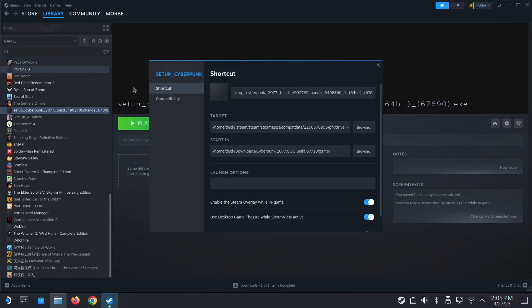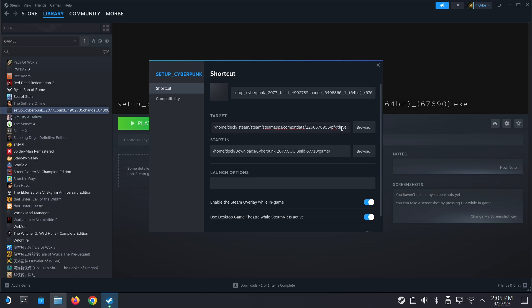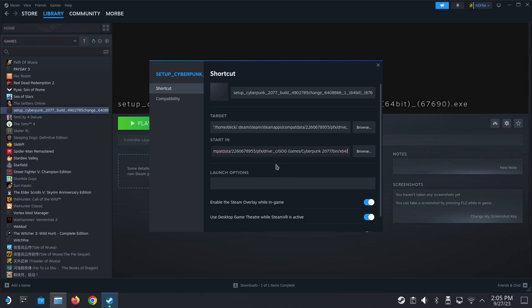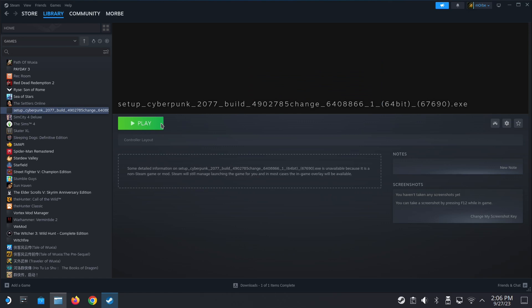So paste and then click the tick. Choose Cyberpunk 2077 and make sure you add the quotation marks at the front and at the end. Put the directory in start in. Make sure that's okay. Let's run the game.